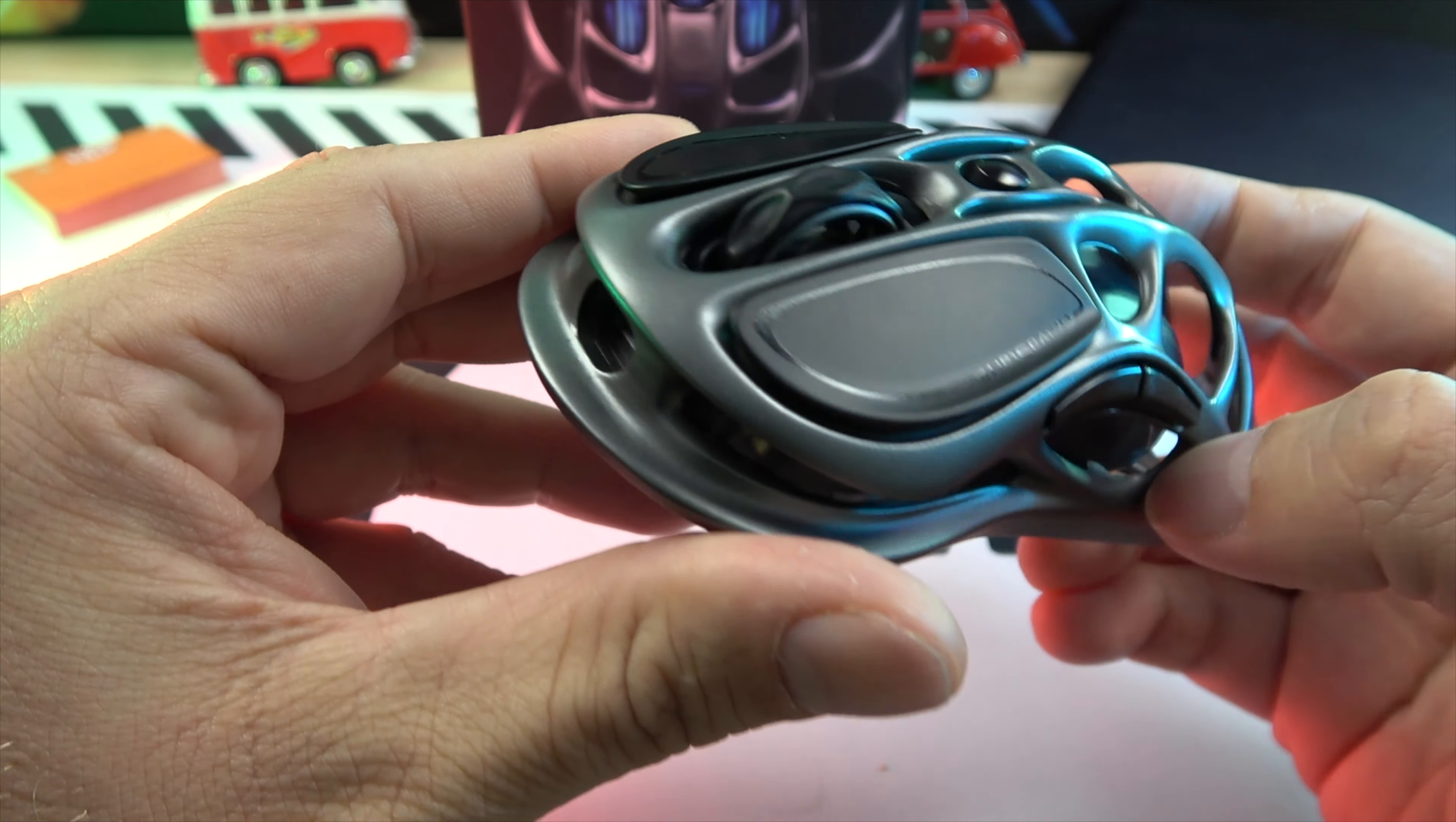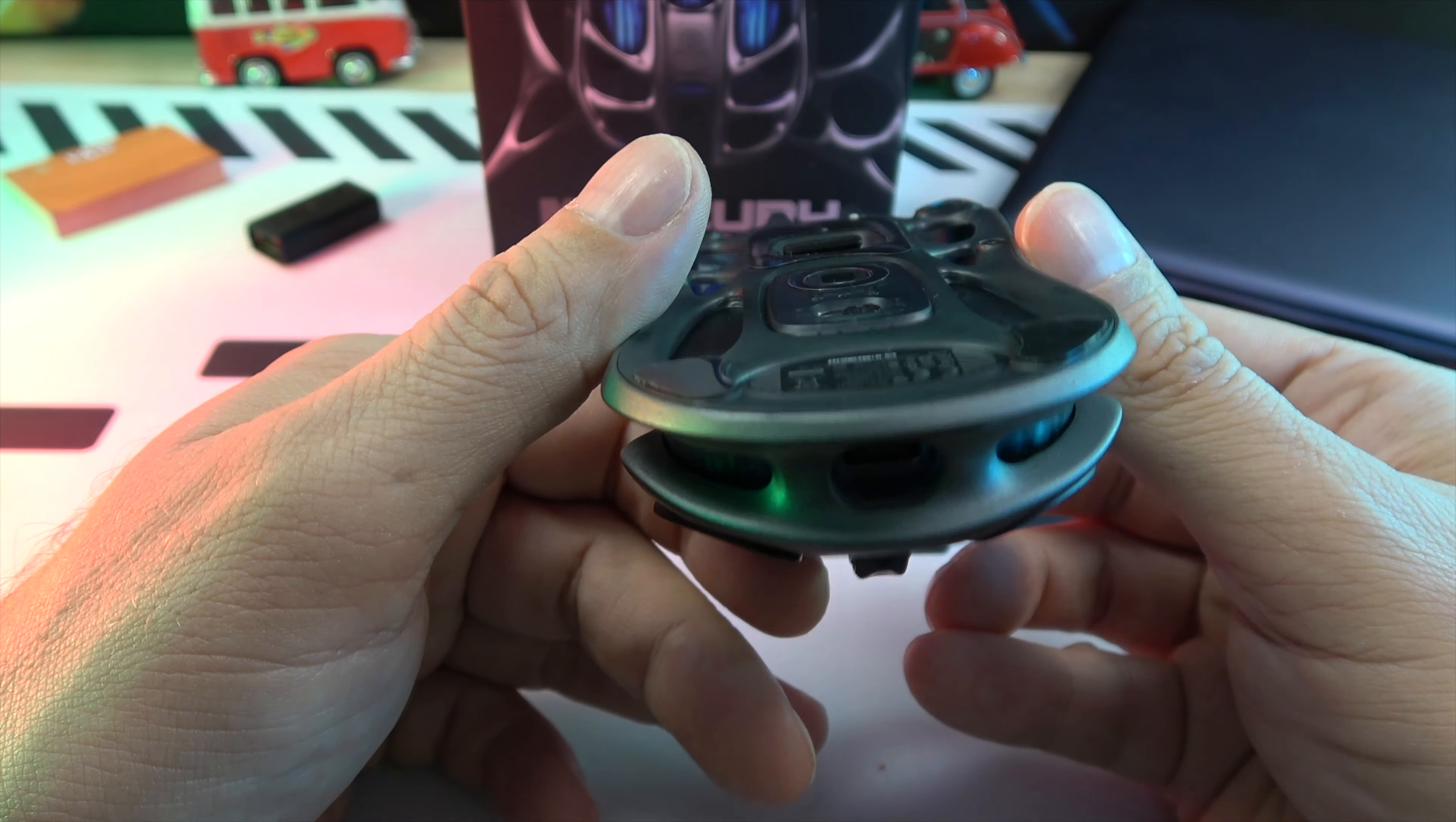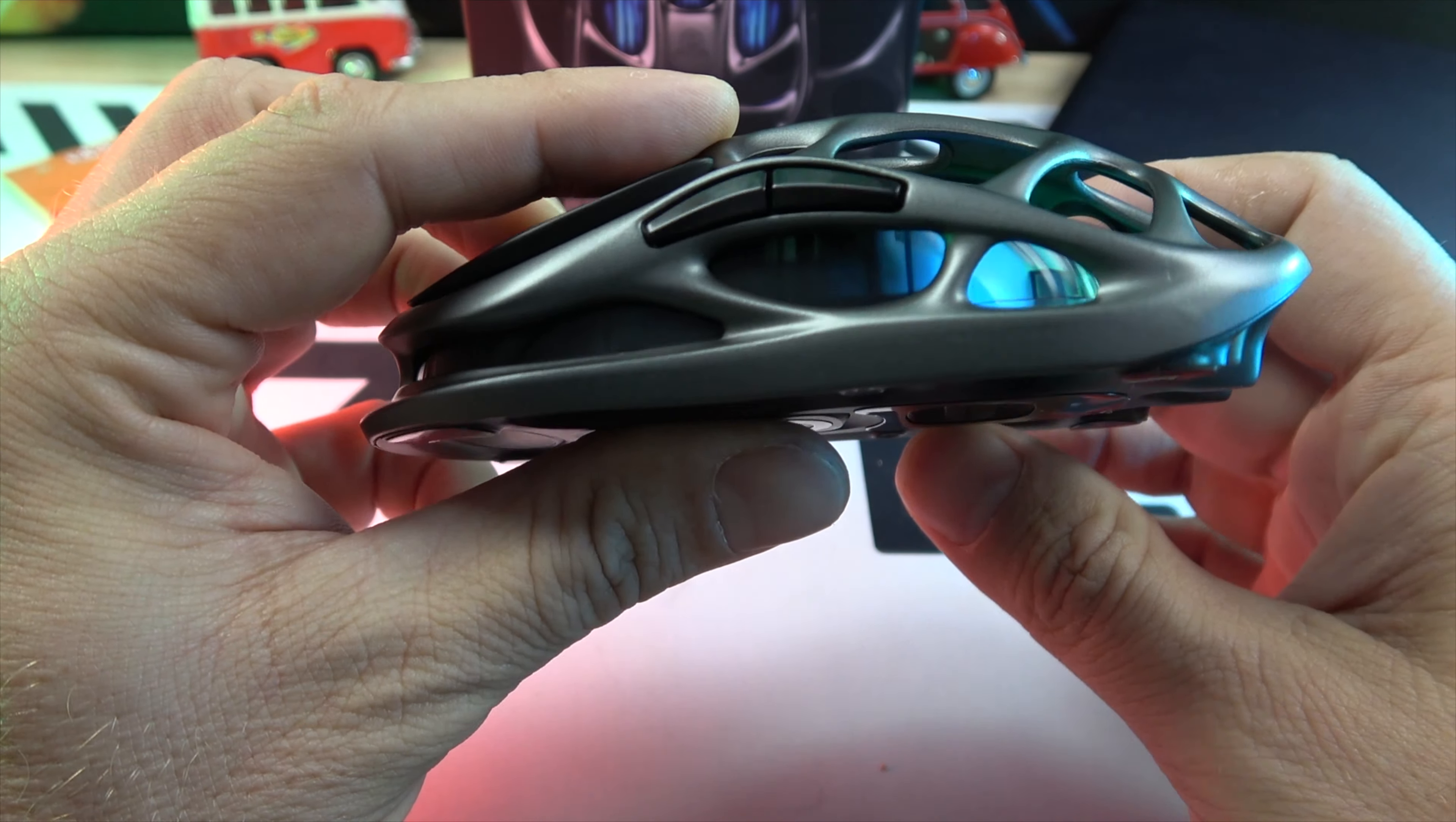The 4K polling rate and a staggering 26,000 DPI sensor deliver ultra-smooth cursor movement and extreme precision, giving you an invisible edge in every skirmish, every battle.